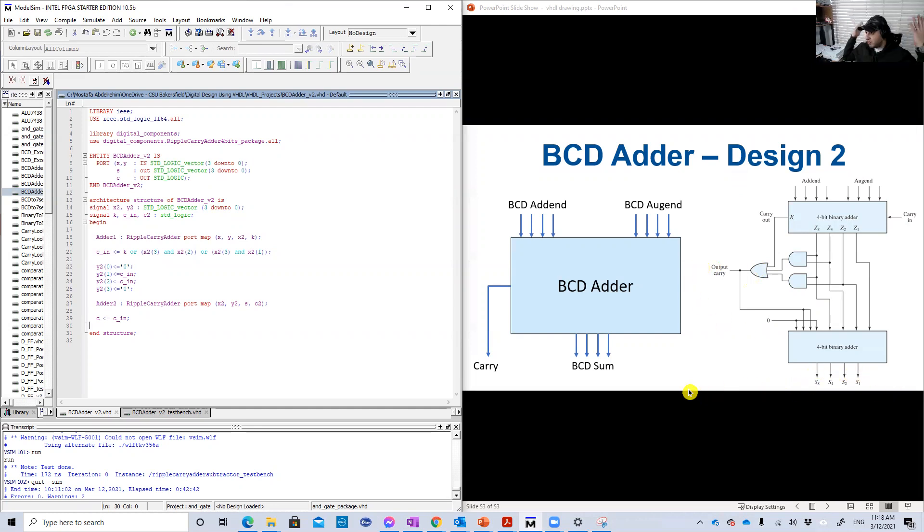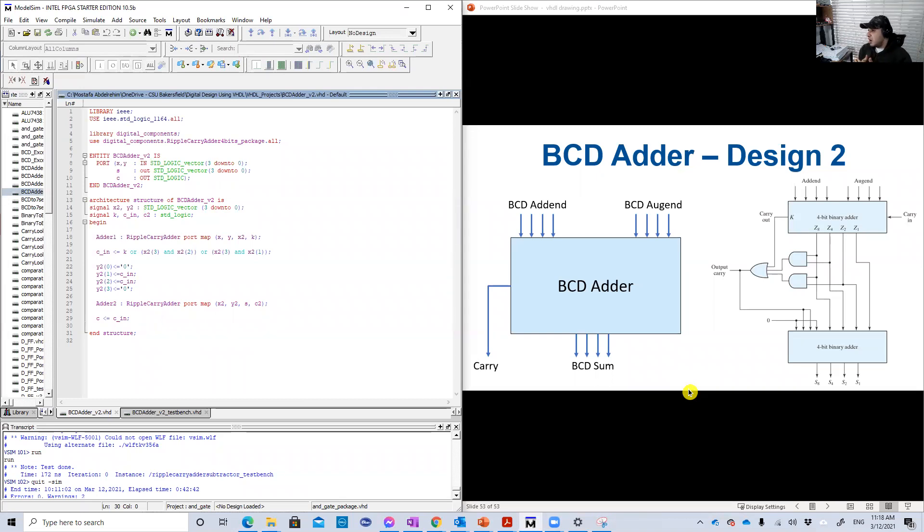And then another video in the lectures we show the details behind both designs, design one and design two.